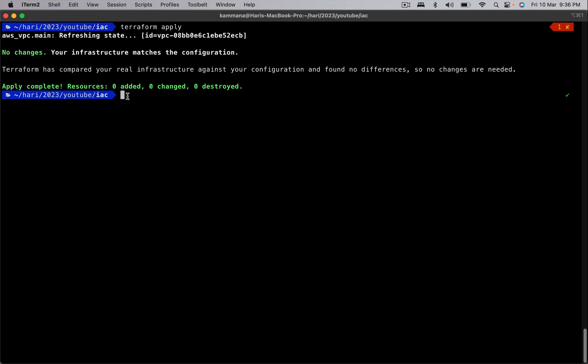It says no changes required. Why? Because the state file is updated as per the changes we made manually, and the same changes we added in the Terraform script. That's why it says no changes. To summarize, Terraform refresh takes latest changes from the remote object and updates the state file accordingly.